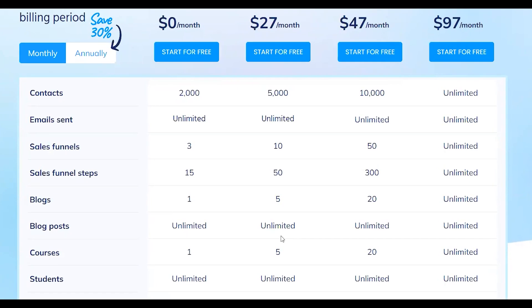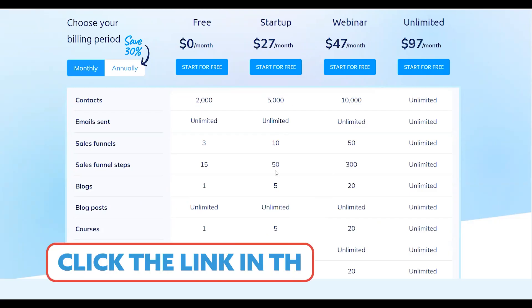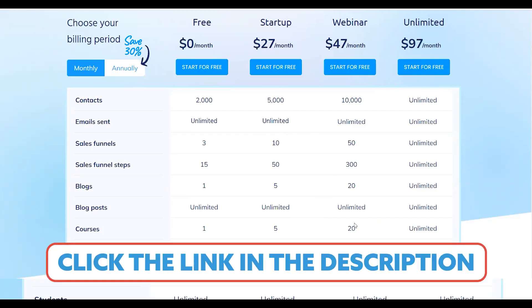But if you're worried about that, that link I put in the video description below can get you a nice discount on your monthly bill and help you save some money.